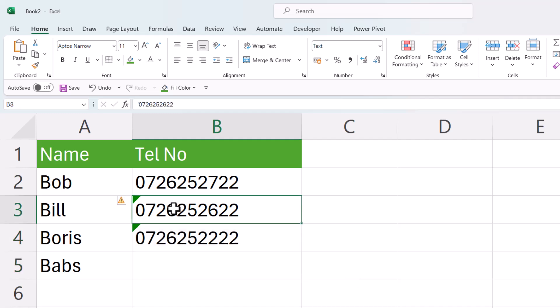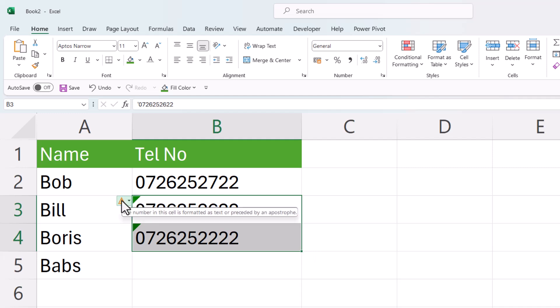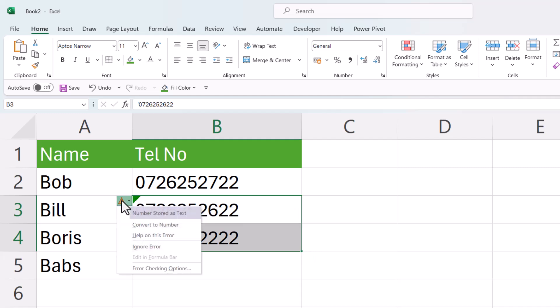Get rid of both of these green triangles by selecting both cells, going to my little yellow warning triangle and ignoring the error.